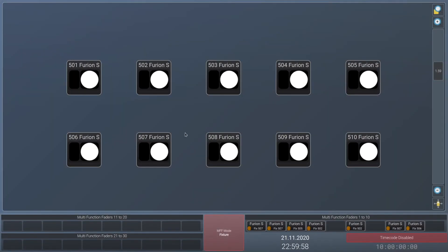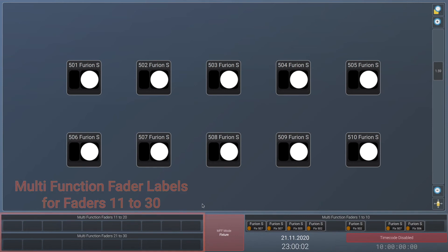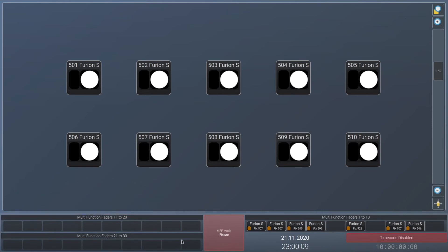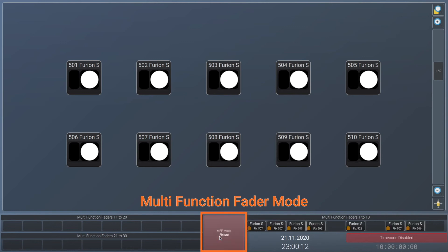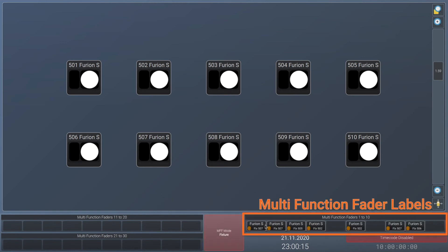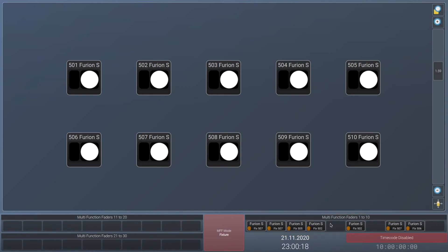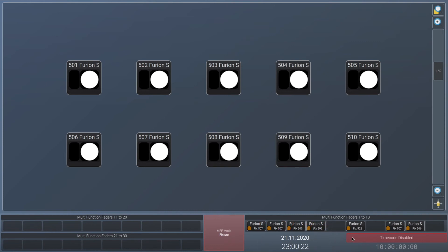In case you're using a Lampy 40, the layout of the bottom part of the external screen changes. Now on the left side you will see the labels for multifunction faders 11 to 20 and multifunction faders 21 to 30. In the center there is a button to switch between the multifunction fader modes. On the top right part you will see the multifunction faders 1 to 10. In the bottom part you will see date and time and on the right you will have the option to enable or disable the timecode.